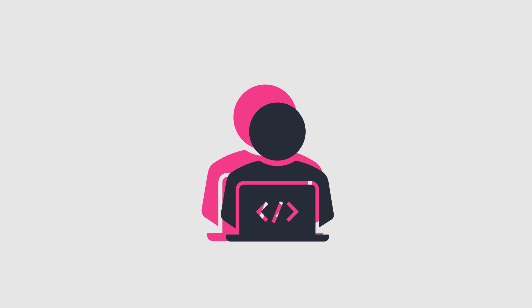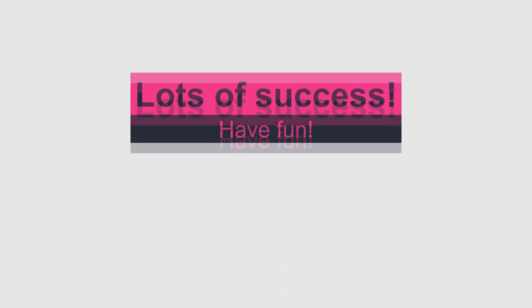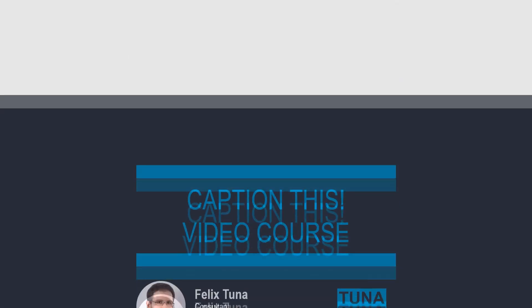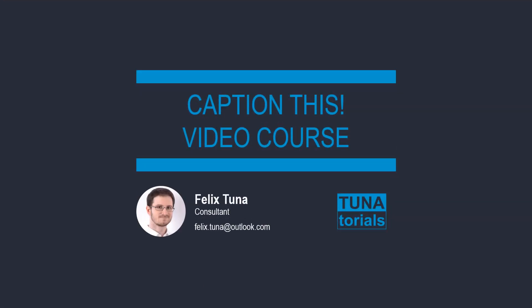Have fun and good luck with my course on subtitles. Keep trying and test out for yourself what you have learned in this course. Thank you.